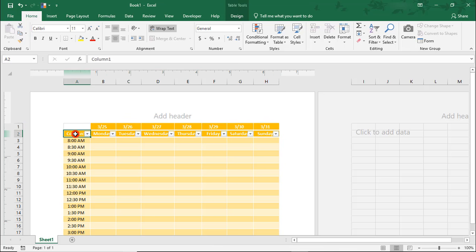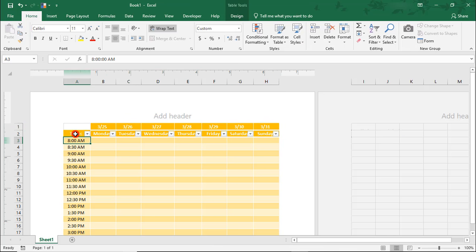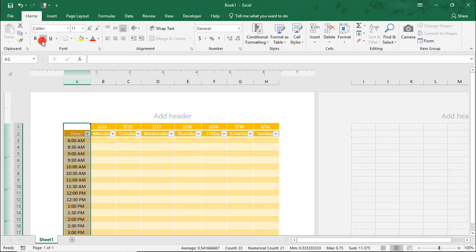Let's update this column header to say 'Time,' and then we'll bold column A.